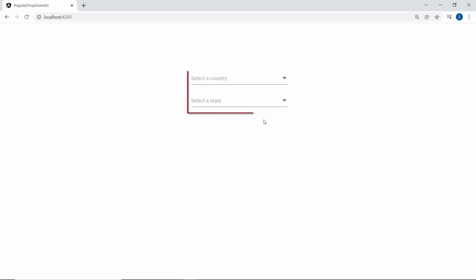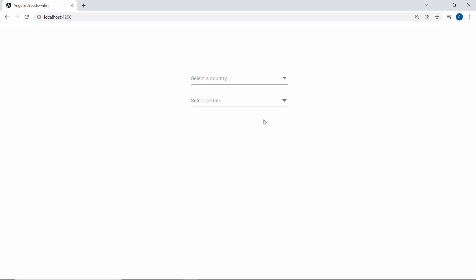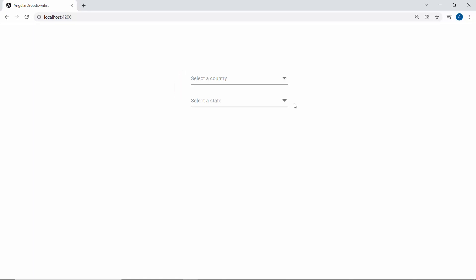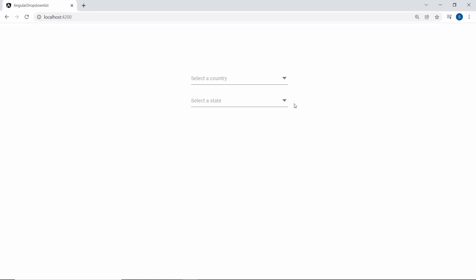And now, you can see the drop-down list components rendered one after the other. You can also see that the state drop-down list component is enabled and displaying the state names, even though the country drop-down list has no selected value. So, to disable this state drop-down list and to populate the state names only based on the selected country value, I need to write logic for handling this scenario.